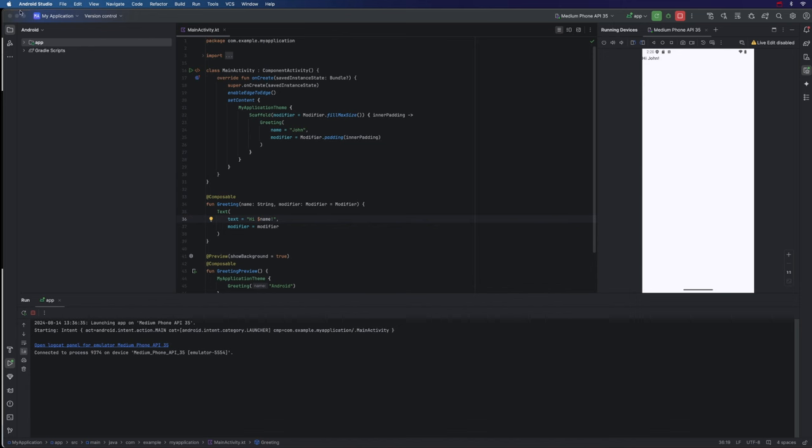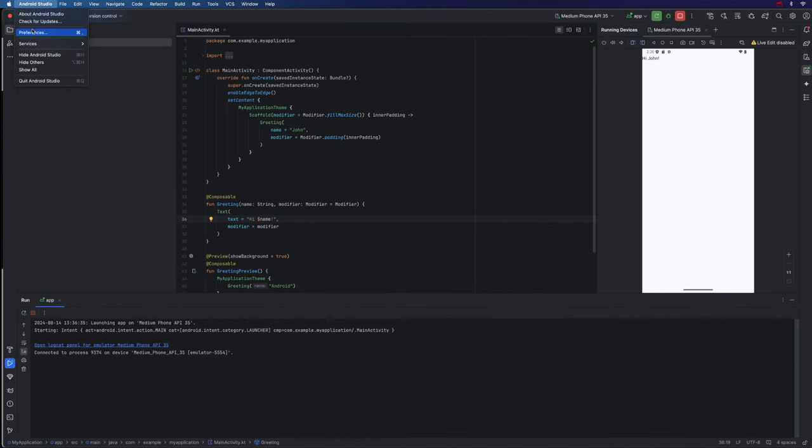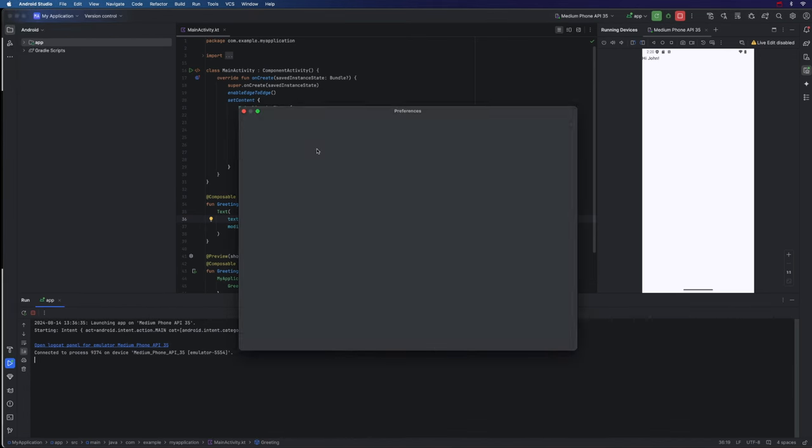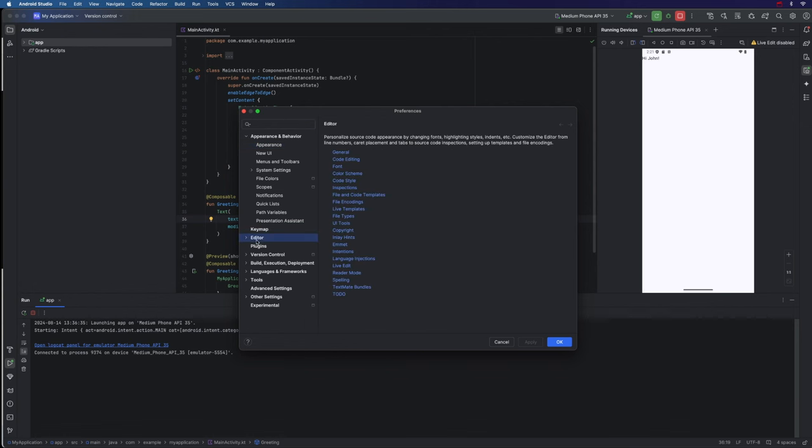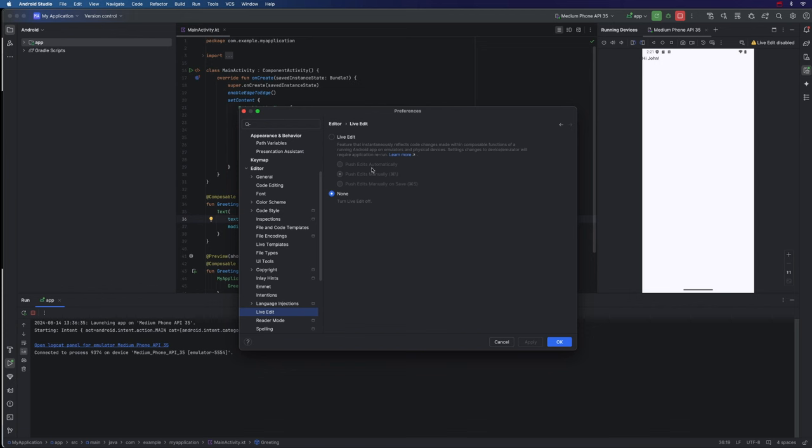So after a couple of minutes, you can see finally it says Hi John instead of Hello Android. Now clearly if you've got an old computer like me, this is a really slow process. So one thing we can do is enable Live Edit in Android Studio Preferences, which we'll take a look at shortly. But let's first take a look at how we can run this program on an actual phone.